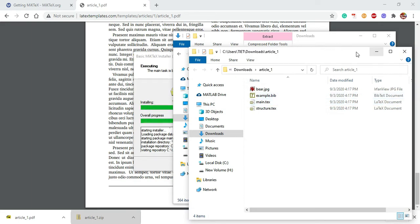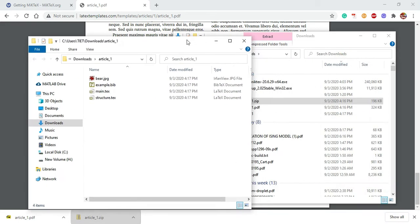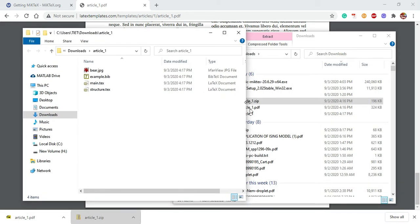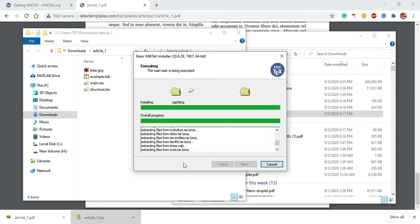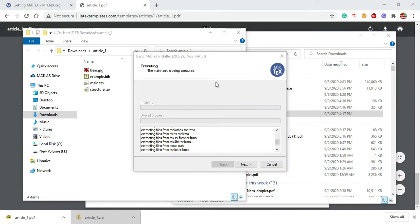In the background, as we are downloading this, the installation process is going on. Let's work on the template a little bit more. Here is the template. You always work on a file with the .tex extension.